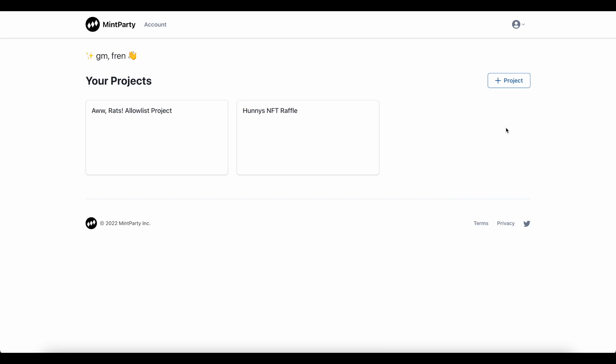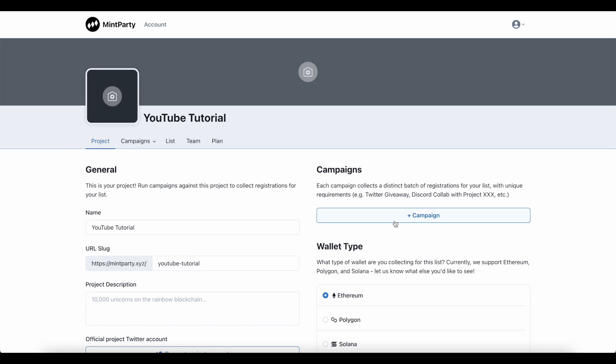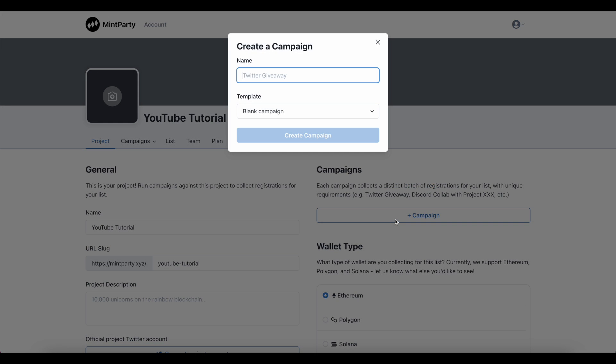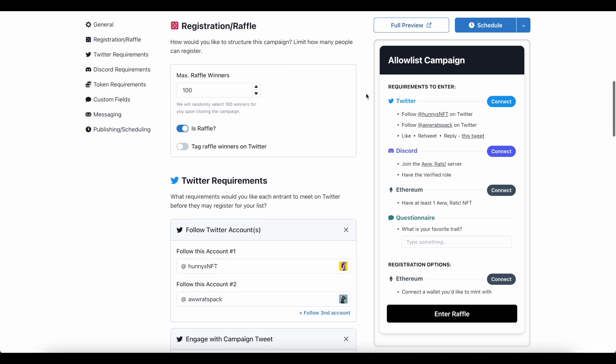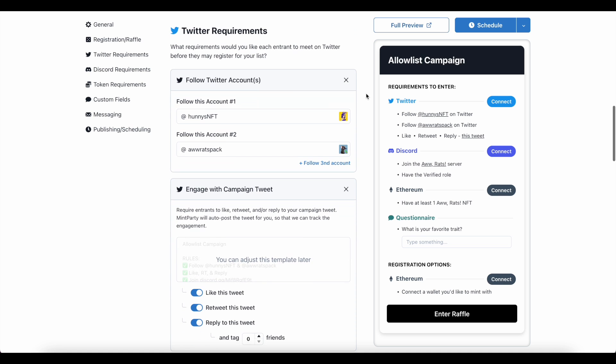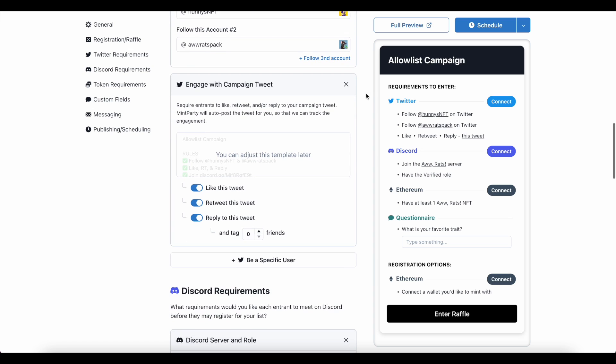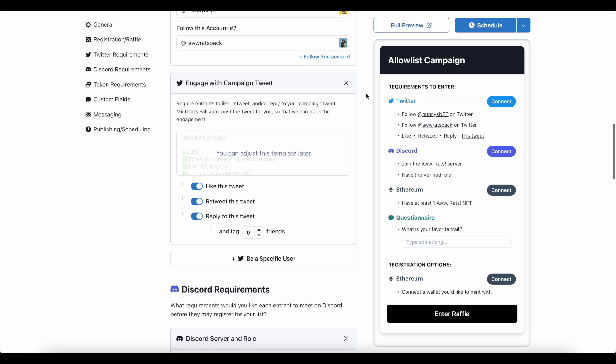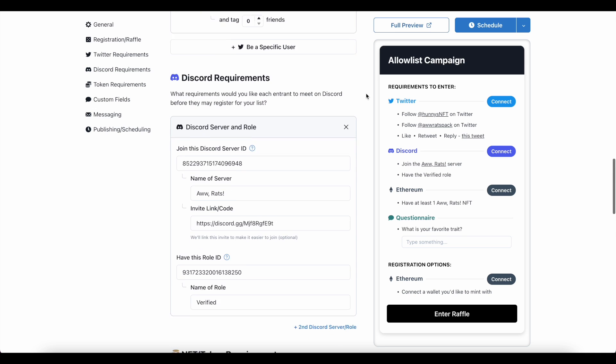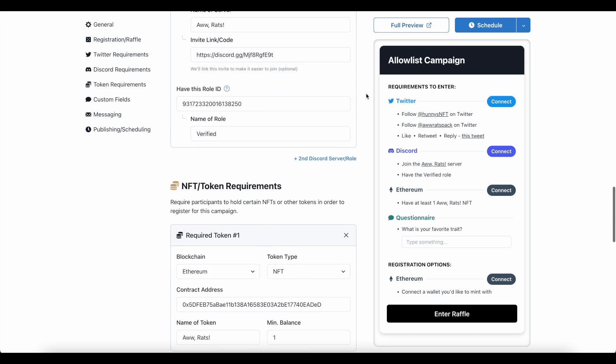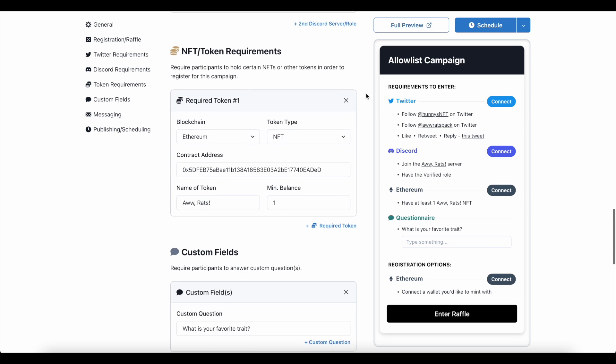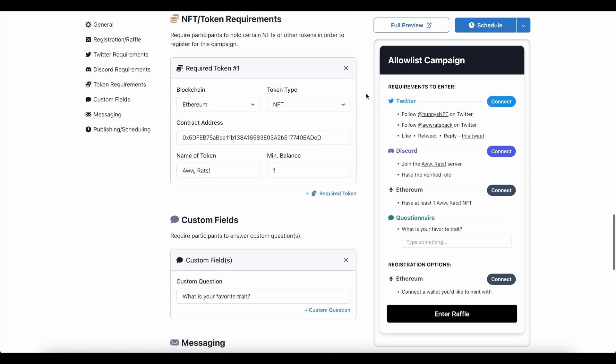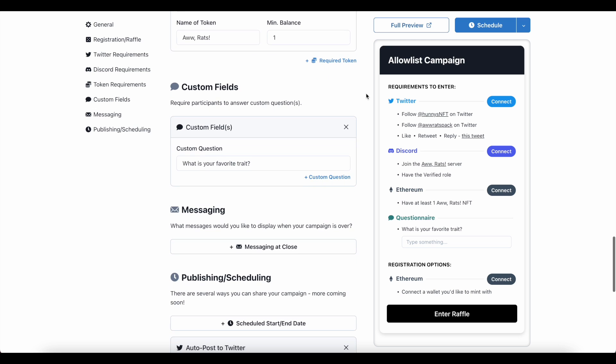In MintParty, we're going to set up a new project and ultimately choose to set up a campaign. The campaign is where I get to set the criteria that dictates whether or not users can join my allow list. I can set up all sorts of requirements for this, especially between Twitter and Discord. For example, I can require users to like, retweet, and reply to a given tweet, or I can require that they be a member of my Discord and have a specific role attached to them. I can even make sure that they hold a given amount of any given token, whether it be another NFT or any ERC-20 token. I can even ask a number of short questions and require a response to them.